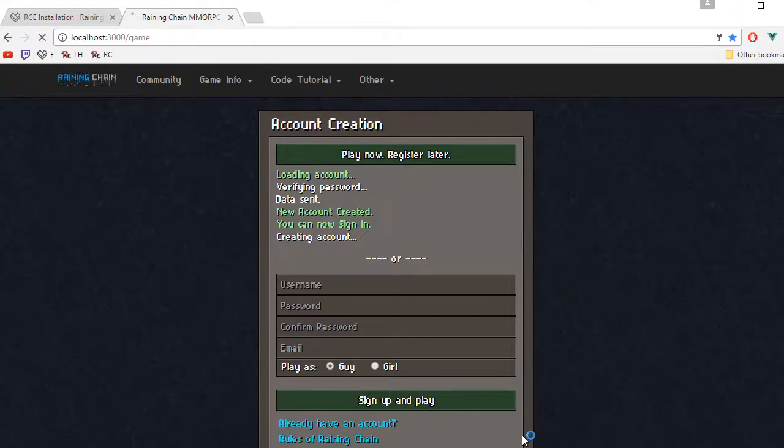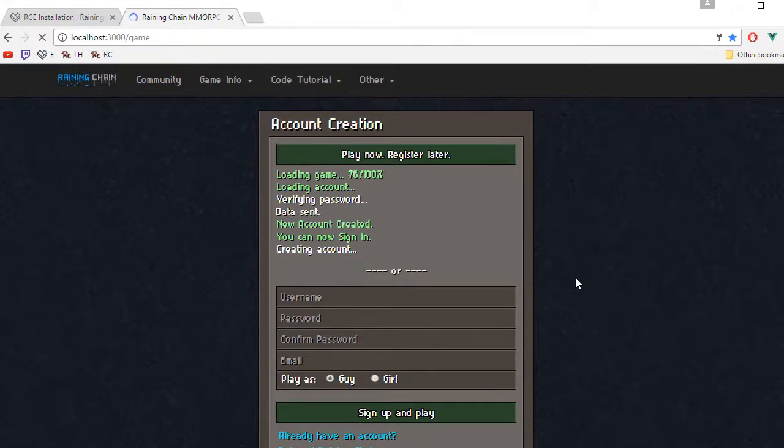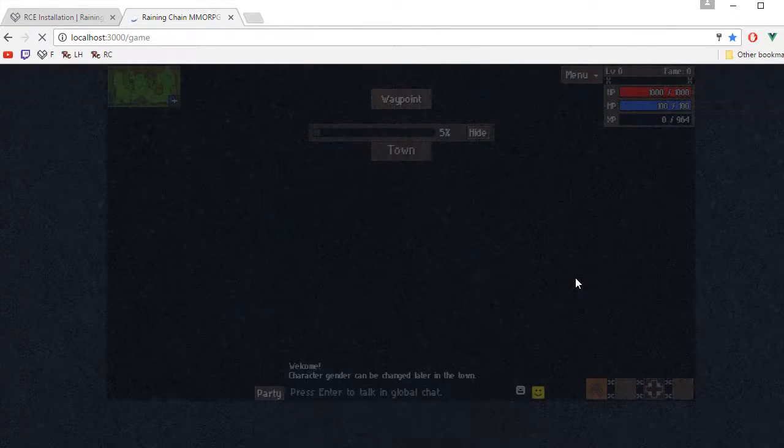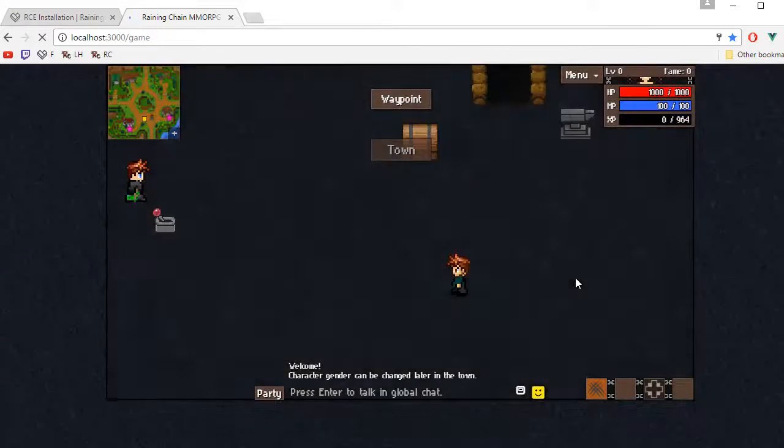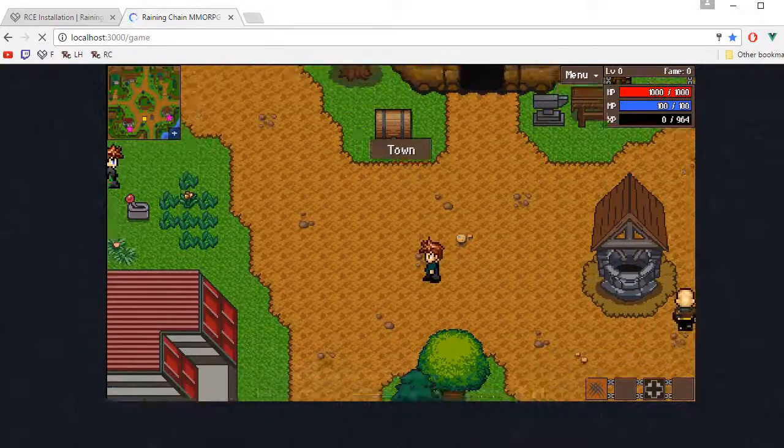You should see the login page, create account, play now, register later, and you should be inside the game.